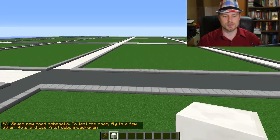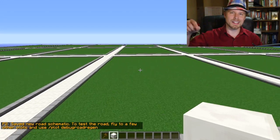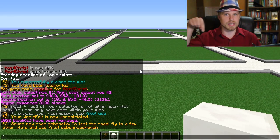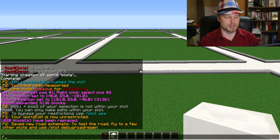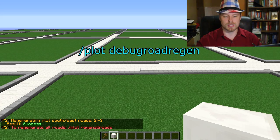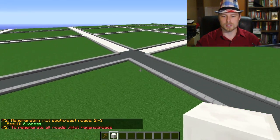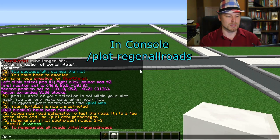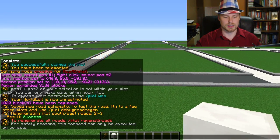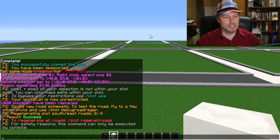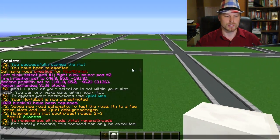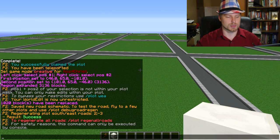Do plot create road schematic to save the road schematic. Fly out to a few other plots and test it out. They recommend creating the road all the way around one plot to be safe. Then do p debug road regen to test it. Looks good. Then run p regen all roads to regenerate all roads. That takes a little bit depending on how much is generated, but since we don't have a lot it's pretty quick.